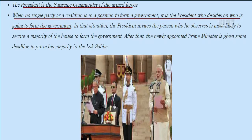When no single party or coalition is in a position to form a government, the president decides who is going to form the government. In such situations, the president invites the person most likely to secure a majority in the house to form the government, and the newly appointed prime minister is given a deadline to prove his majority in the Lok Sabha. In this image, we see President Pranab Mukherjee administering the oath to Prime Minister Narendra Modi.